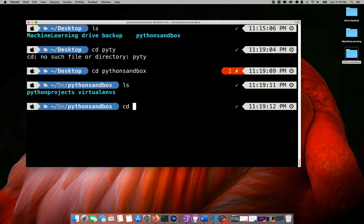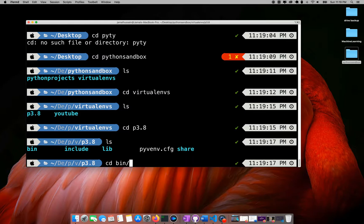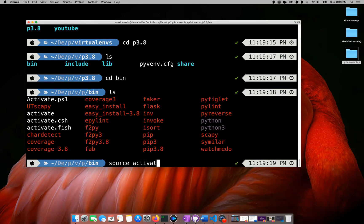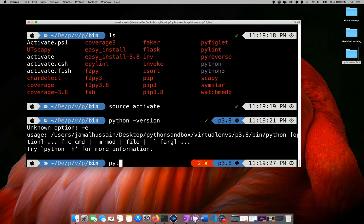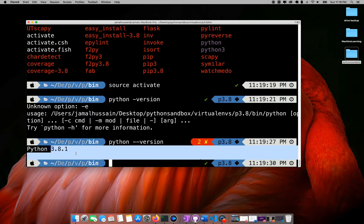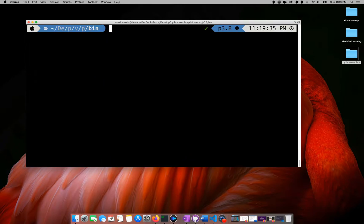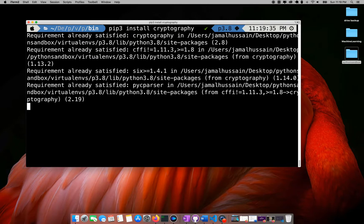I am using Python version 3.8.1. After that I will be needing the cryptographic library, so I will install the cryptography library.